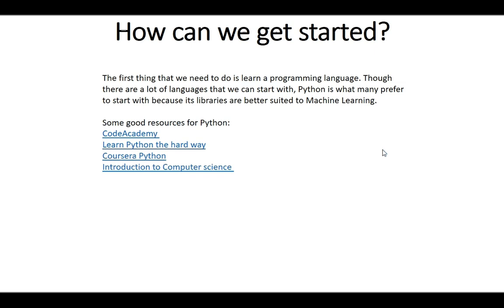There are a lot of languages we can start with, but Python is what many prefer because its libraries are better suited for machine learning. There are resources you can use to learn Python. In the next tutorial we'll have a brief introduction to Python, and in subsequent tutorials we'll start coding and creating a bot using Python and machine learning and AI techniques.